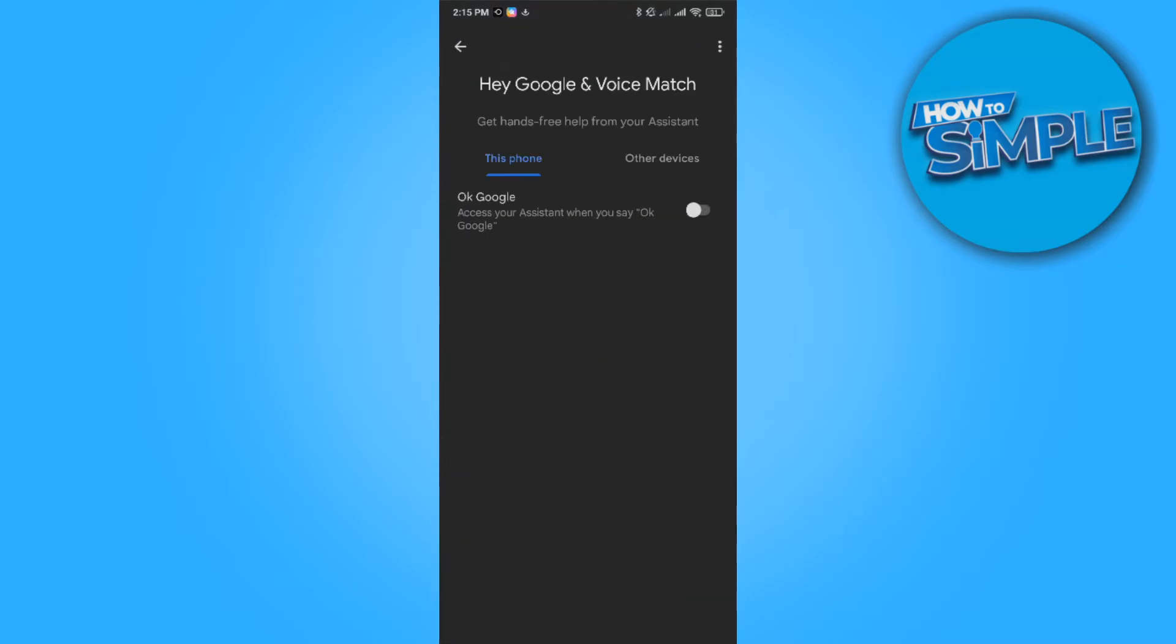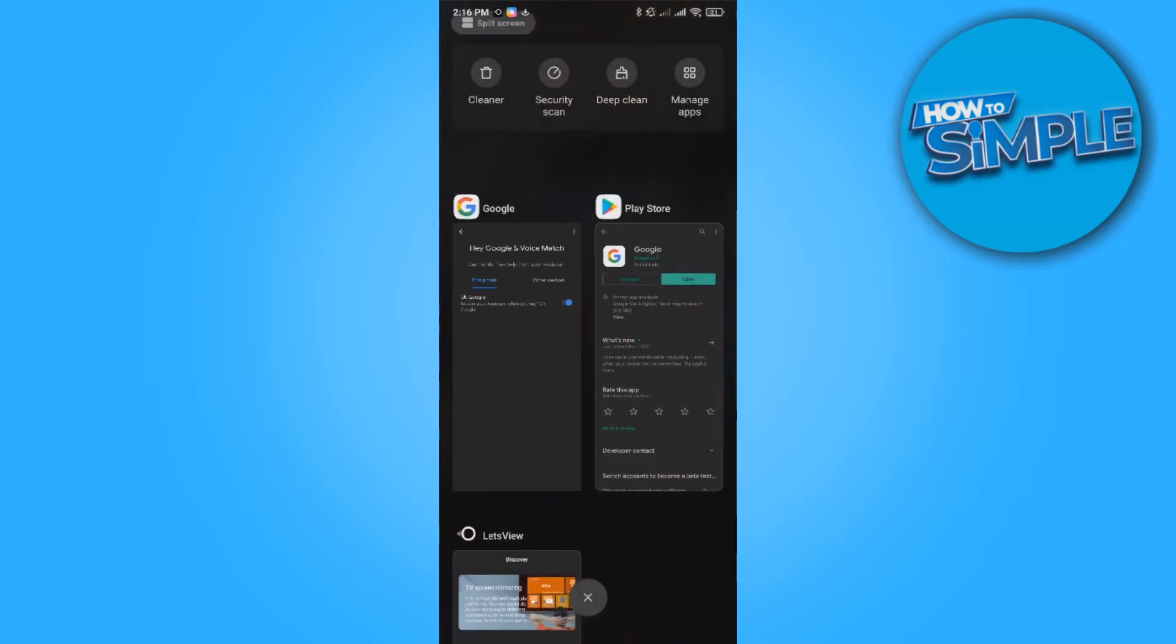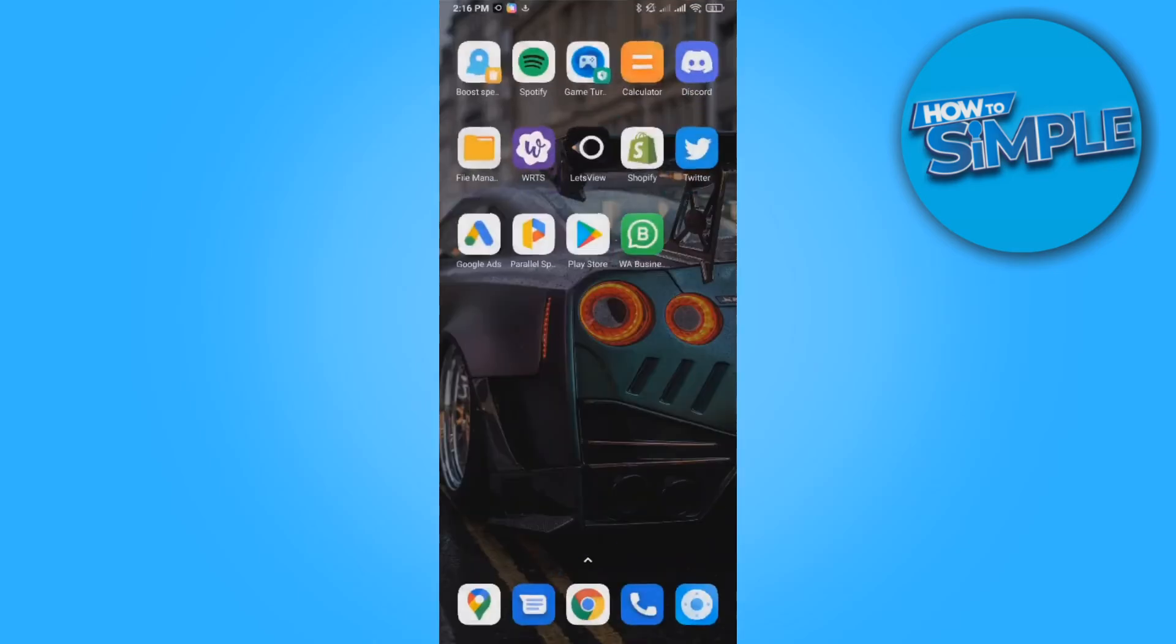And then it says OK Google, access your assistant when you say OK Google. You want to turn it on, and now you've basically enabled OK Google. So now if we leave the app and we...